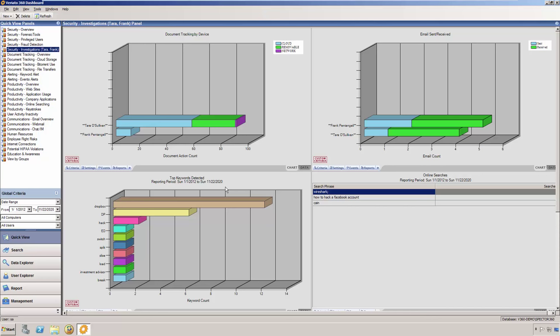We start here with a document tracking chart. As you can see here, Terra has a good amount of cloud and removable storage activity taking place. Knowing what Terra's job entails, we could determine if this type of activity is warranted or not.